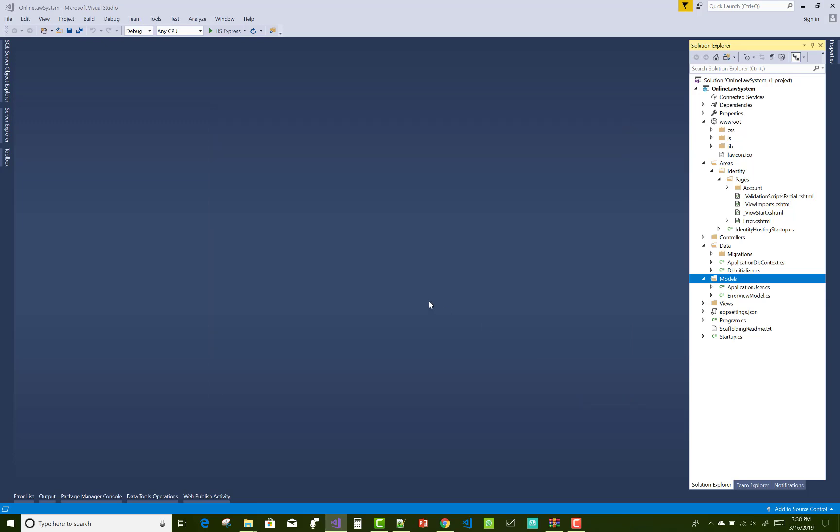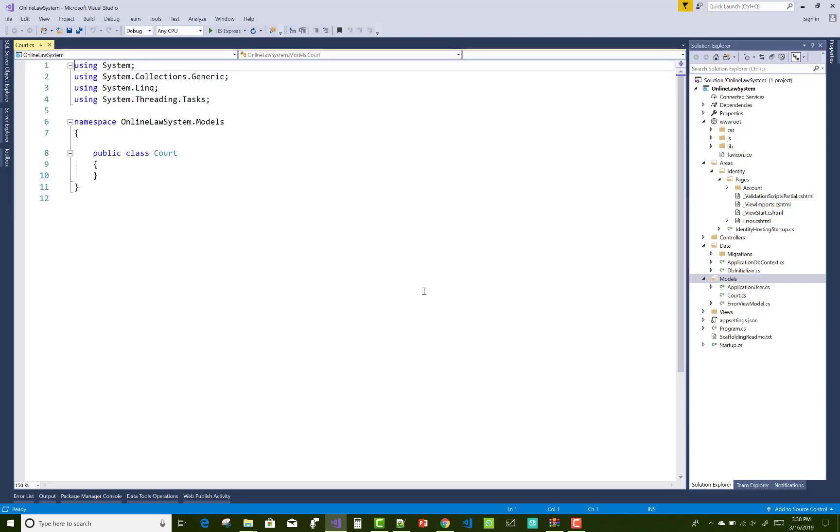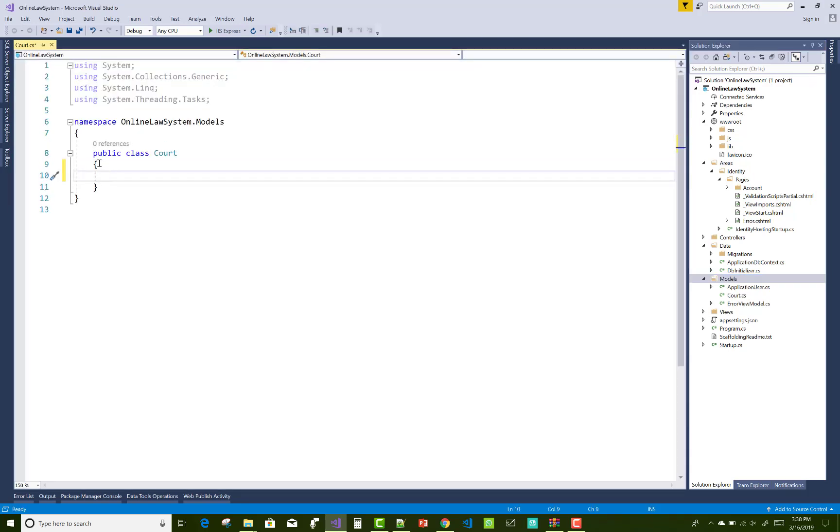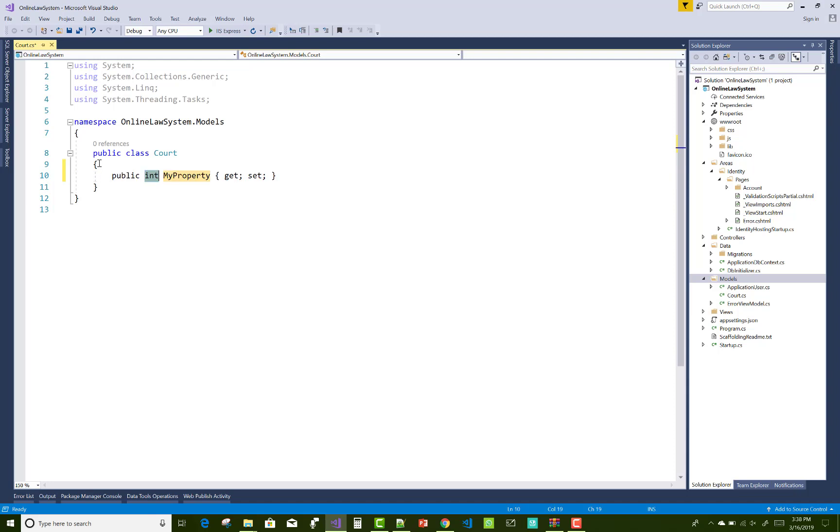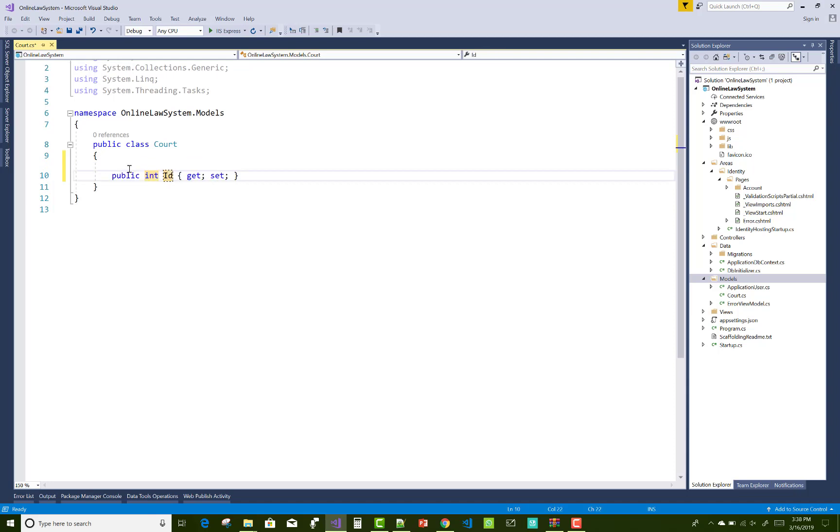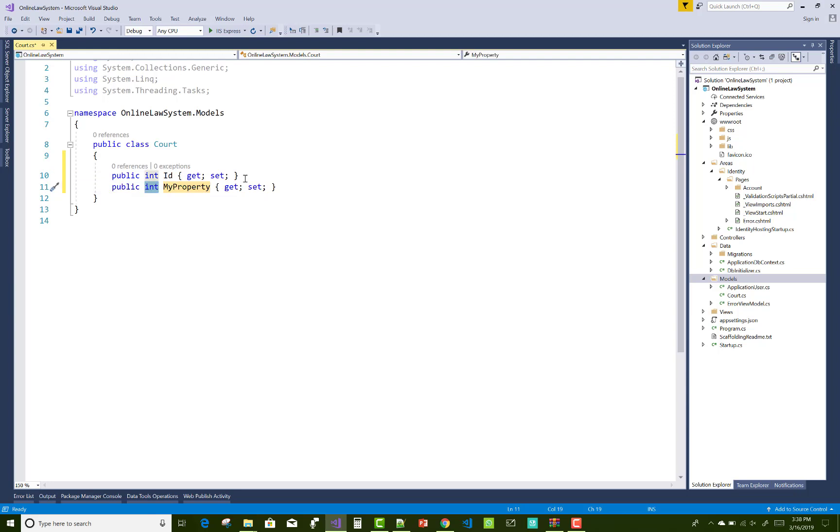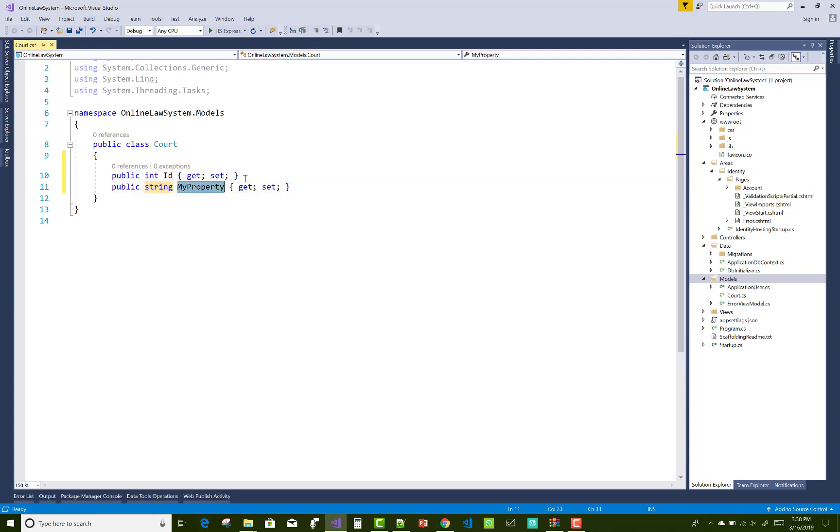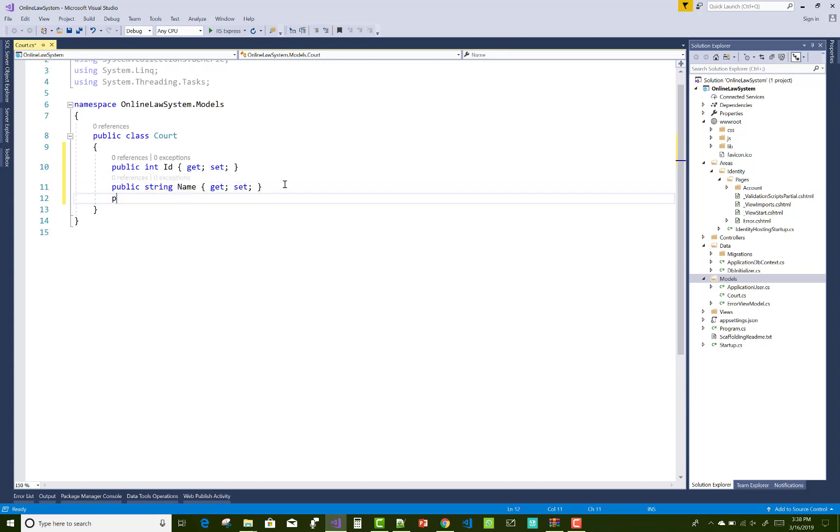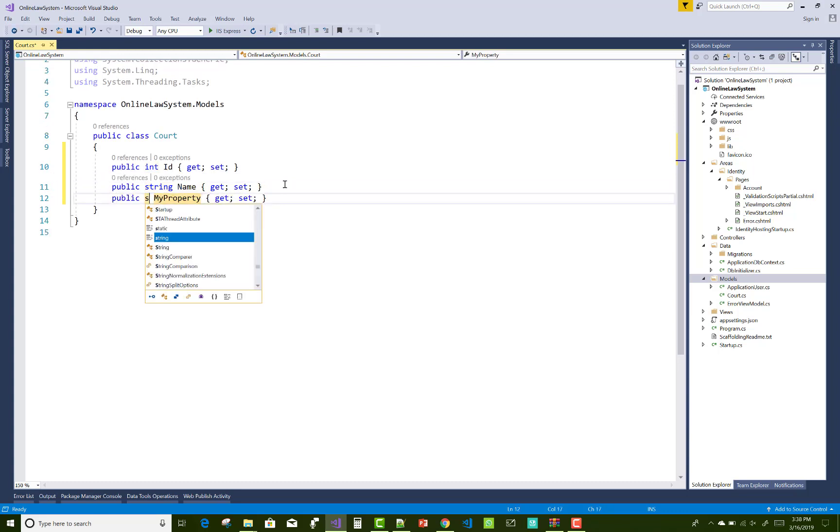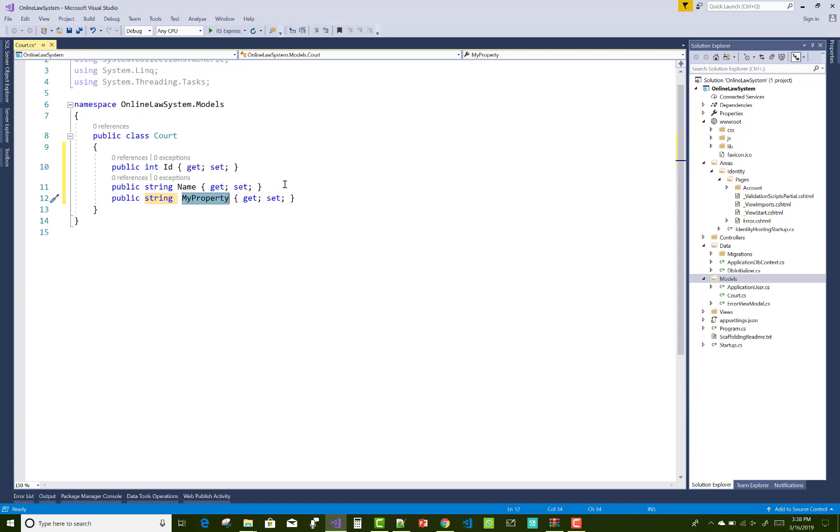In this video tutorial I am going to show you how to create models with the court details, with the lawyer details, and many more models I will create in this project. We will also create the view models related to the courts and related to the lawyers.